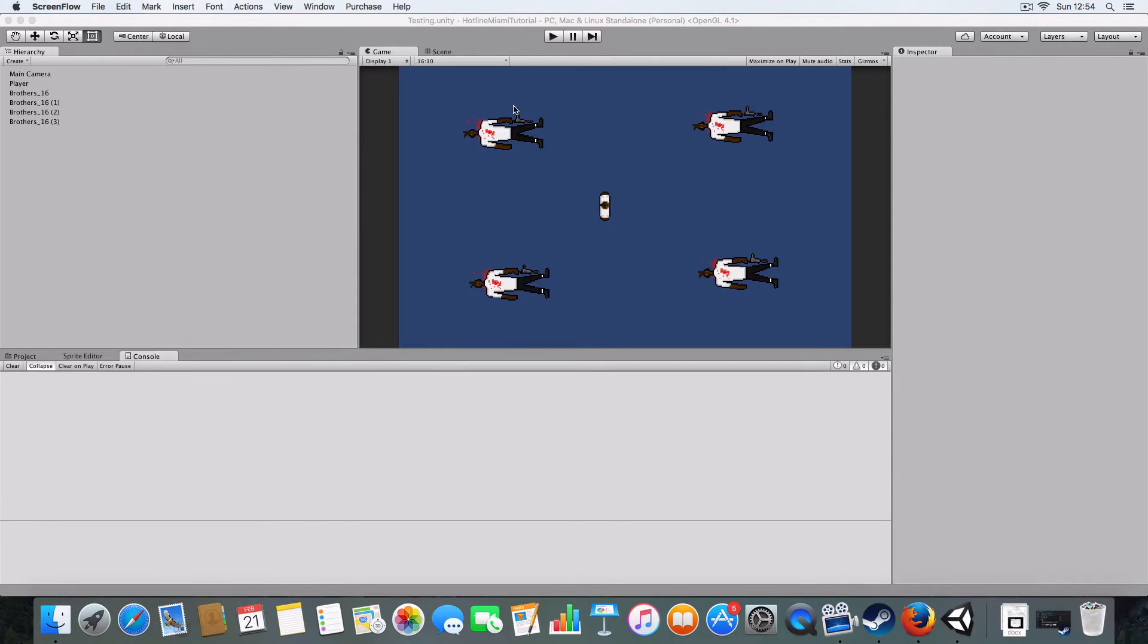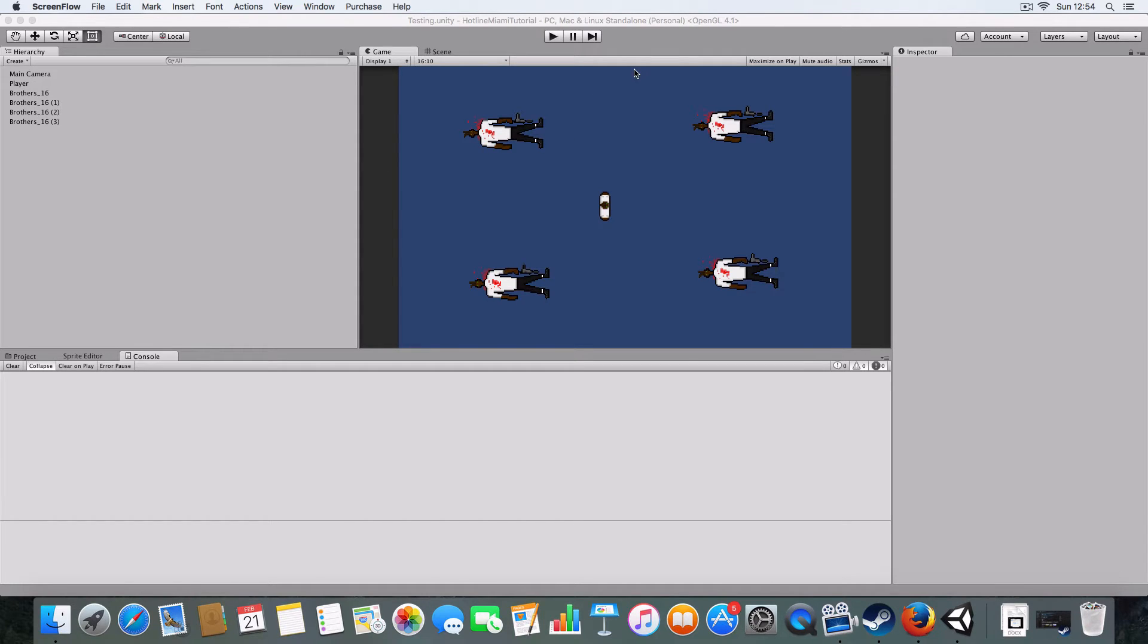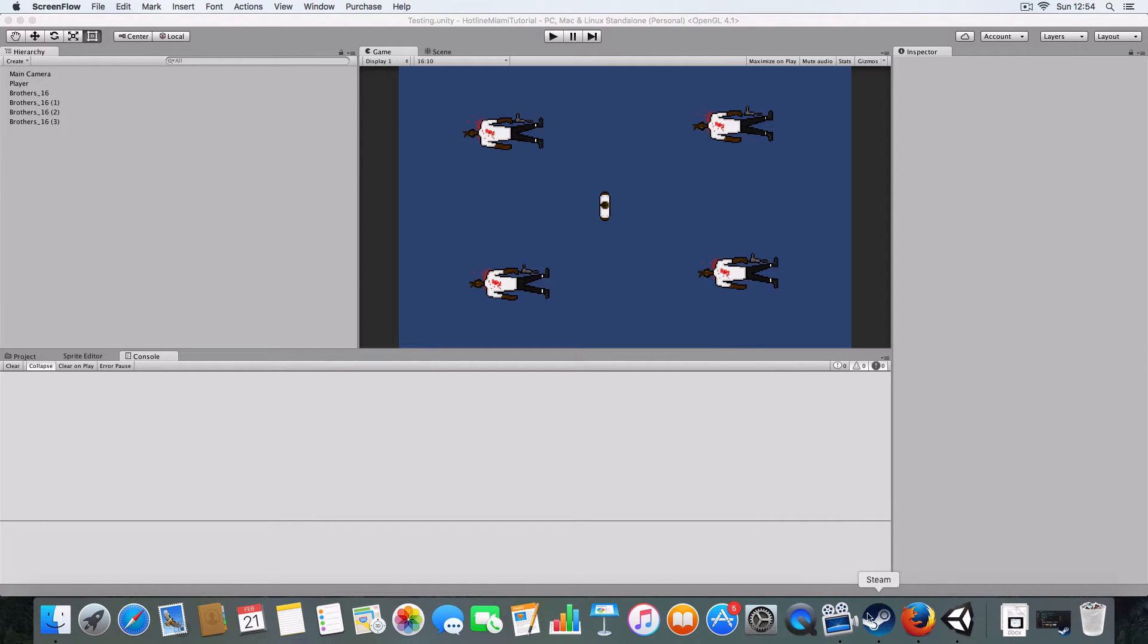Alright, hello and welcome back to my Hotline Miami clone in Unity tutorial. Today we're gonna cover two camera effects that I'm gonna show you how to do.